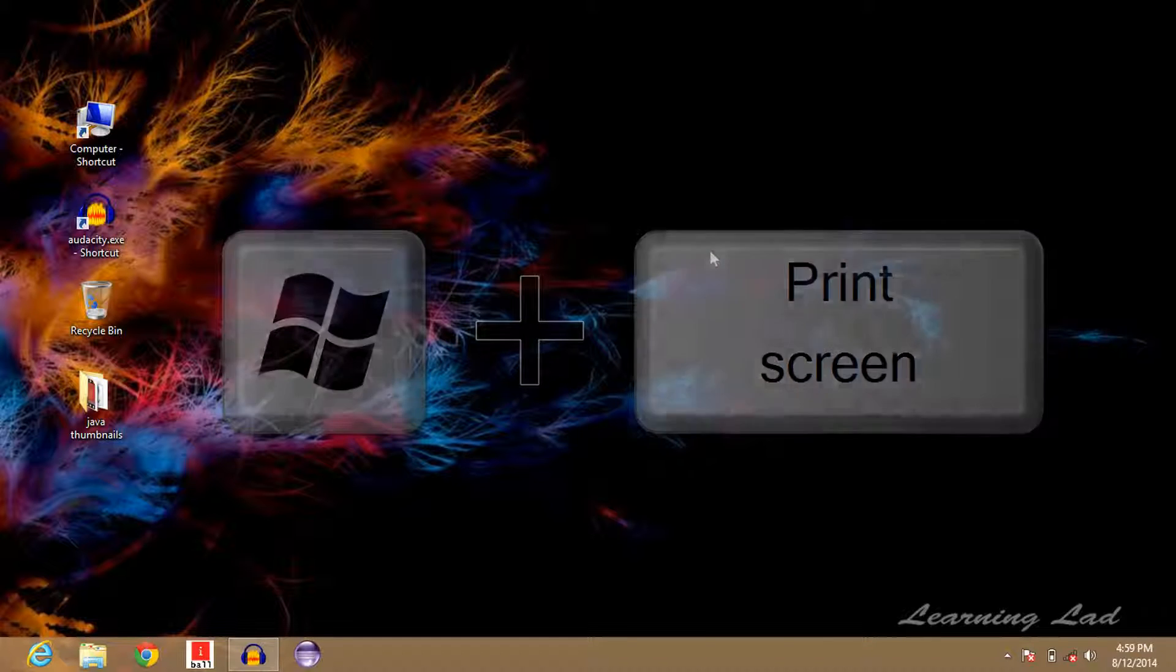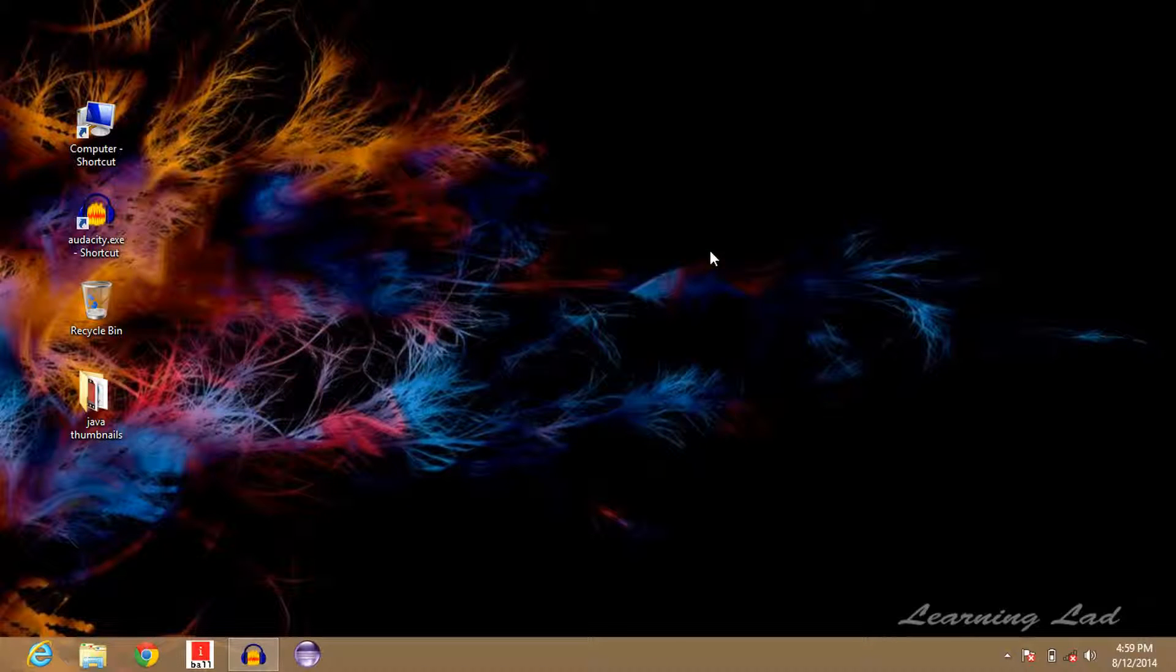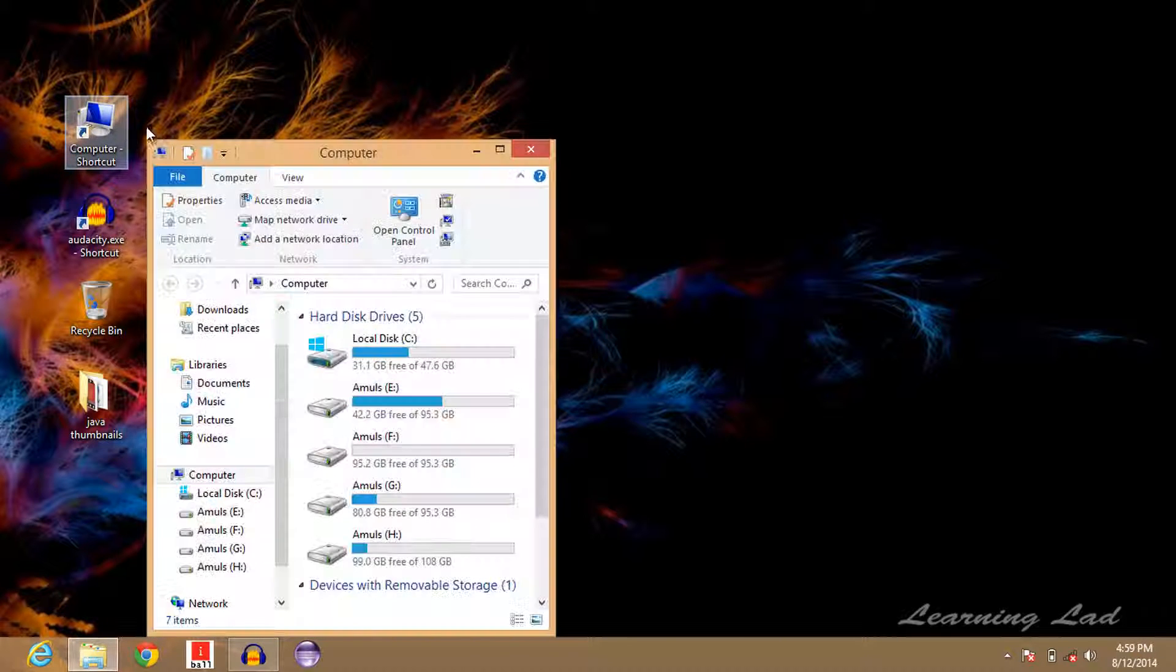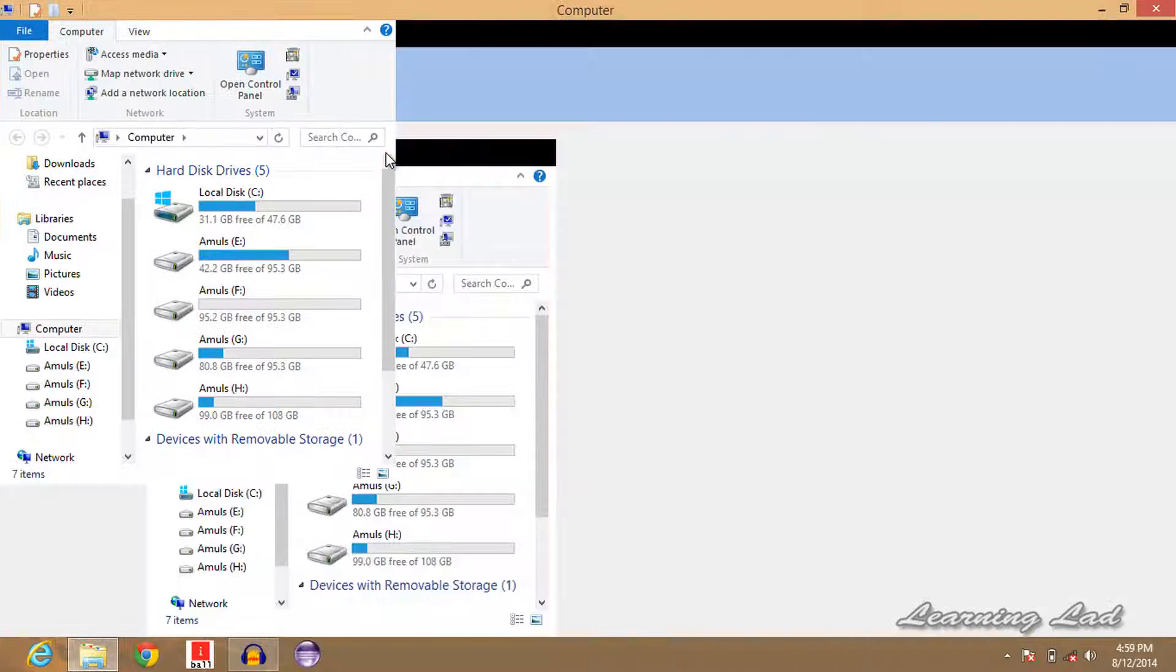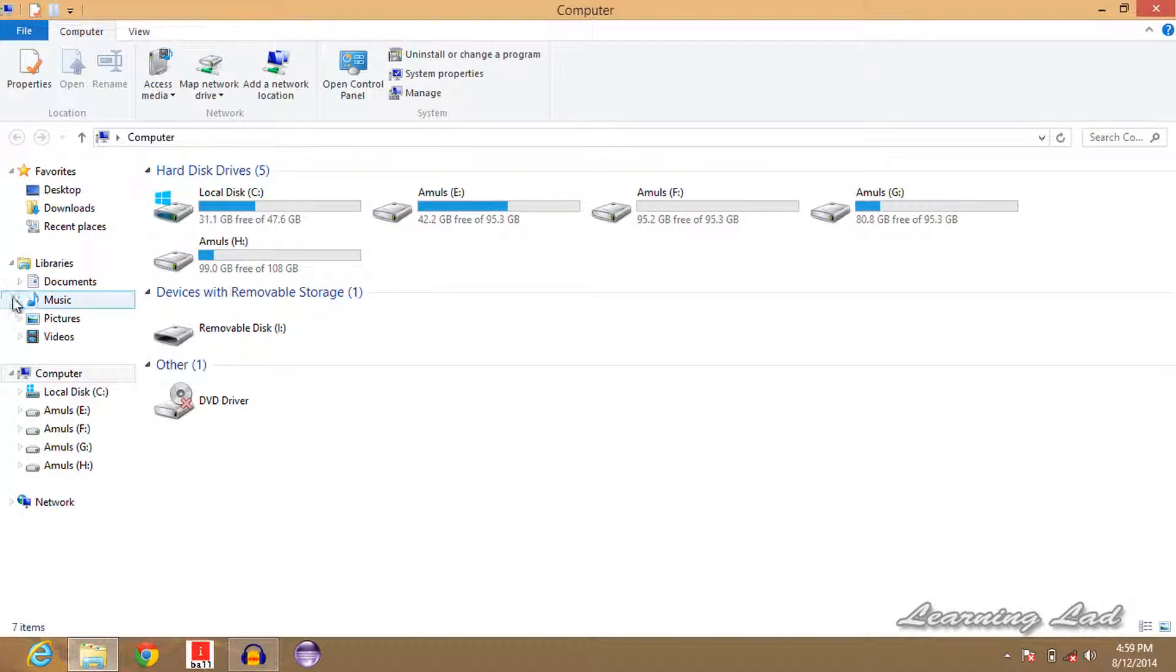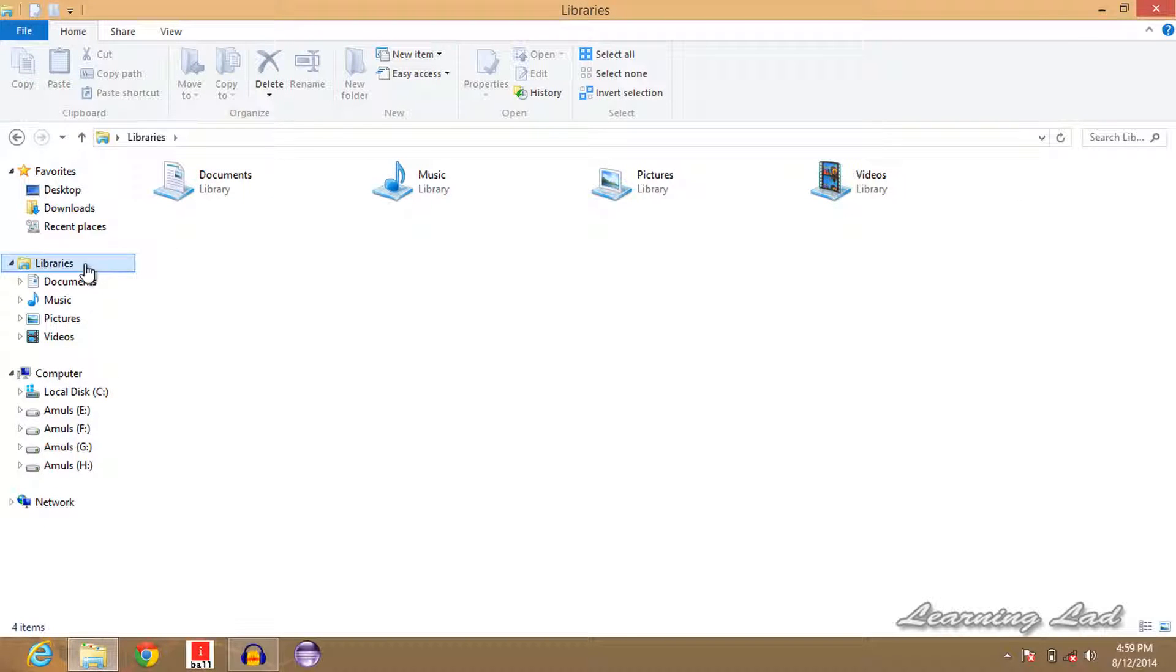And now where the heck is the screenshot that we have taken stored? So we're going to open up My Computer, and then you can see here Libraries.